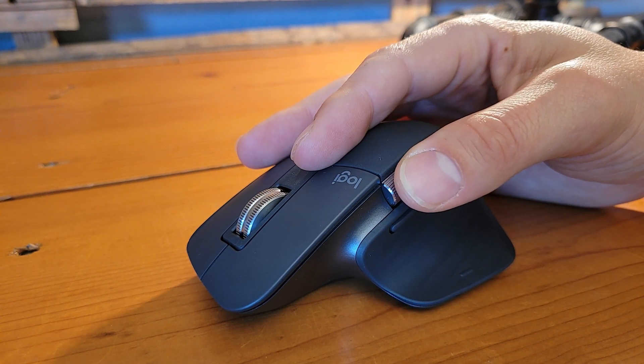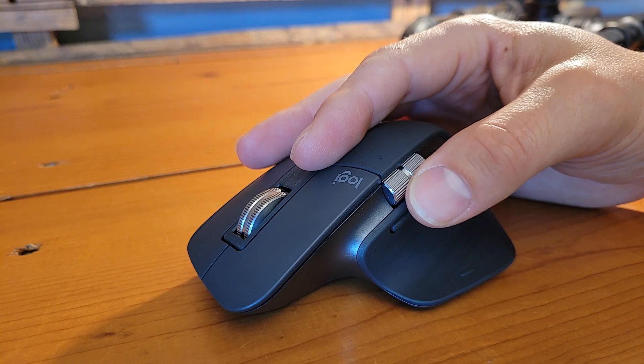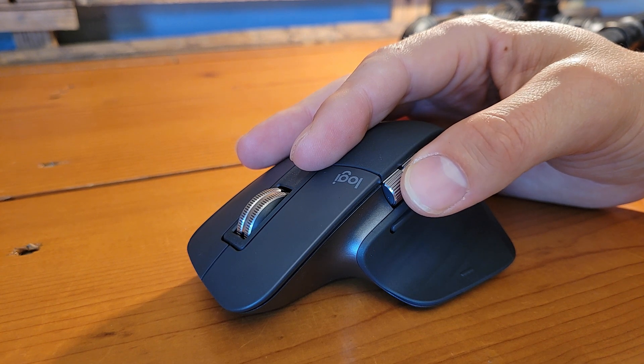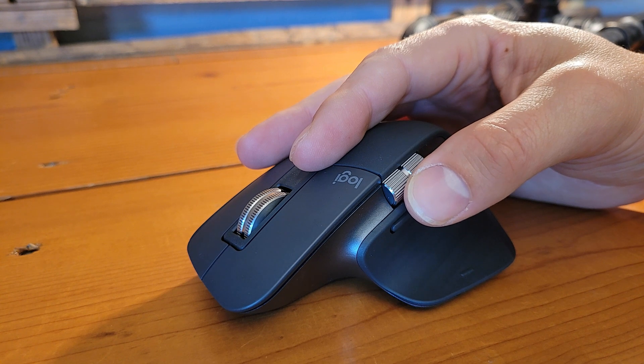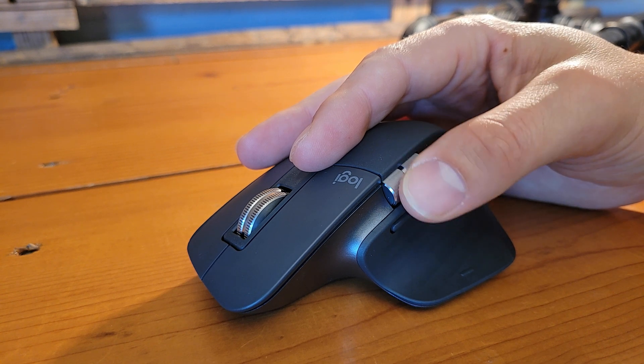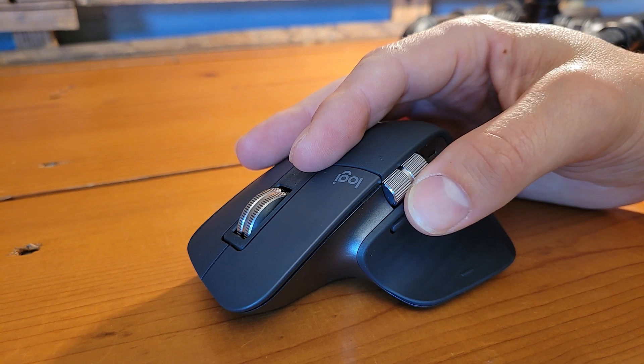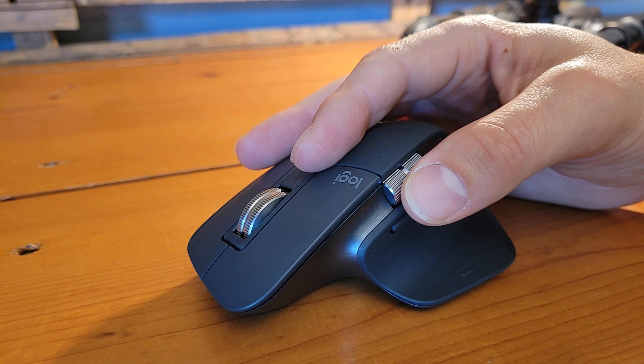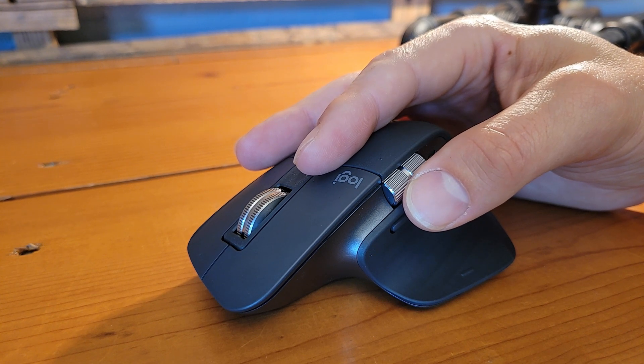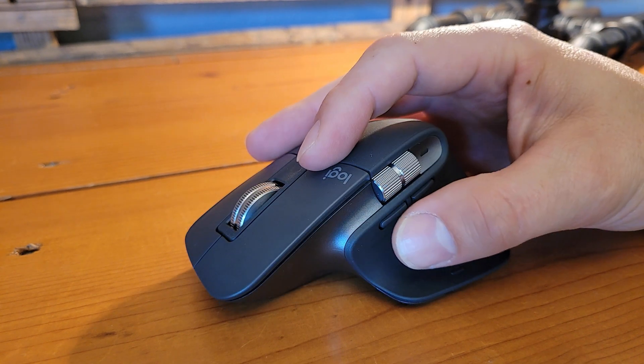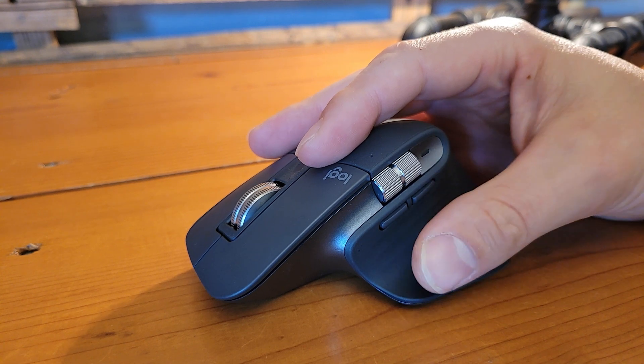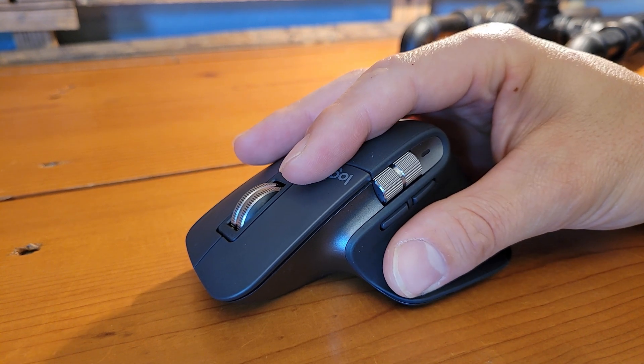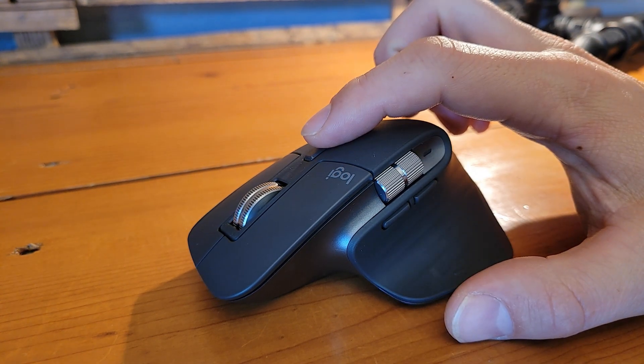Right here with easy access for your thumb is the thumb wheel, giving you horizontal scrolling capability. Let's say you're in a spreadsheet with a whole lot of different columns, a scroll wheel will make it easy to go back and forth between all of them without having to grab that scroll bar with the mouse pointer and moving it over physically. You've got the forward and backward buttons right there. Again, easy access for your thumb that's already sitting right here.